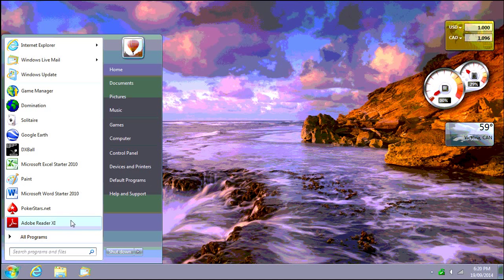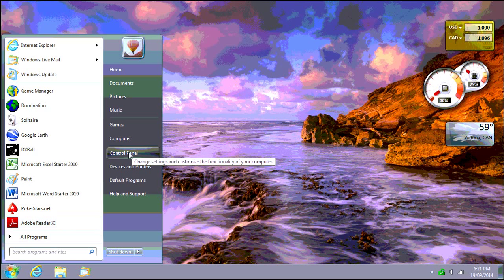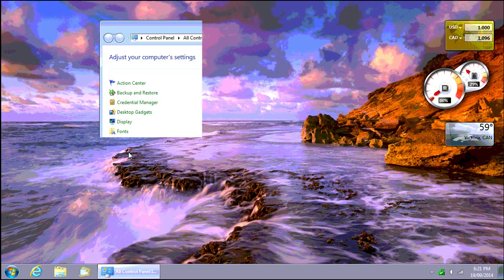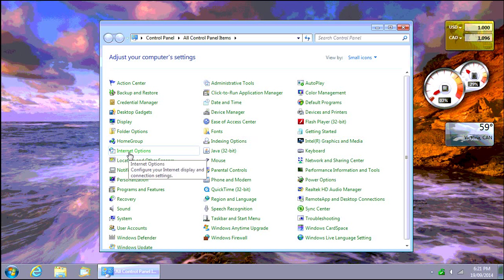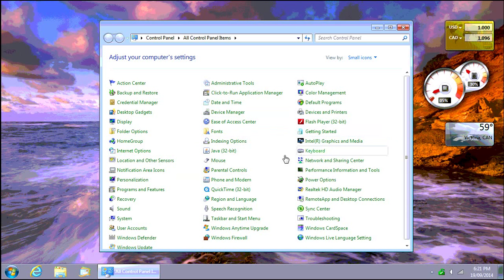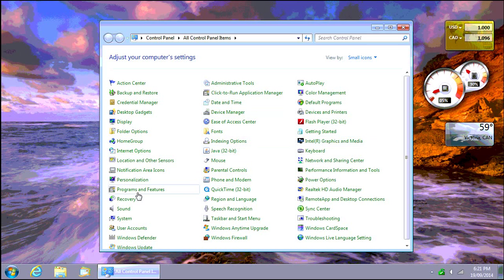So we're going to click on the start button, go into the control panel, and then go into programs and features.